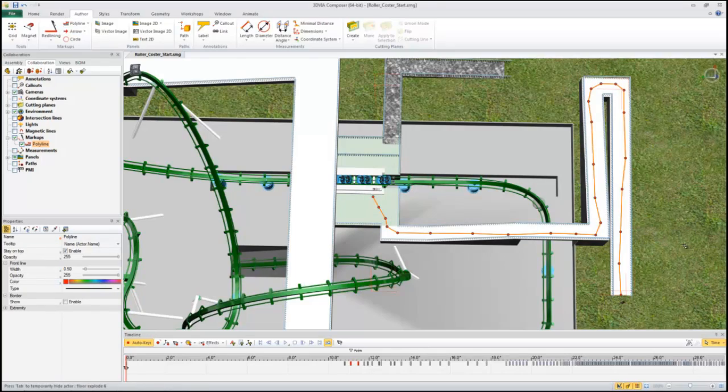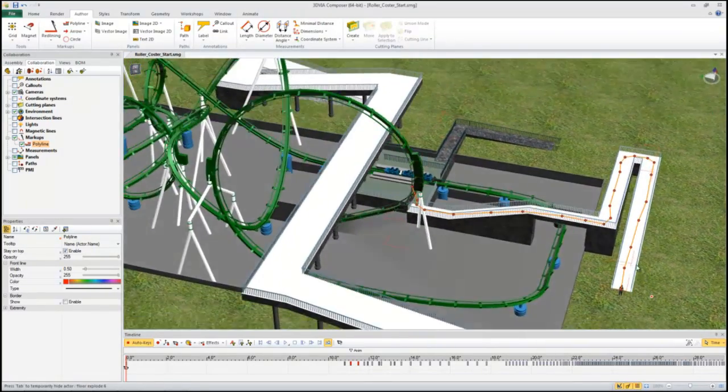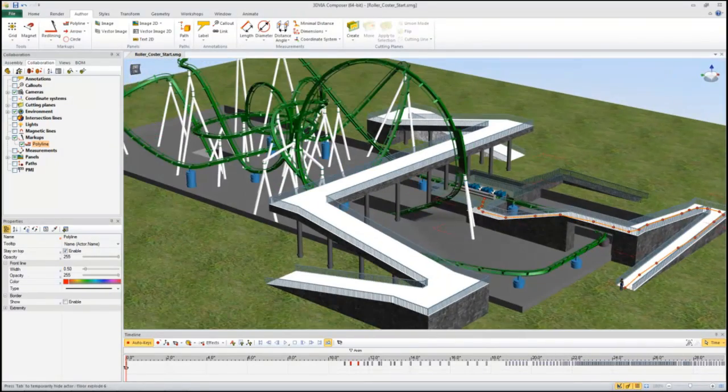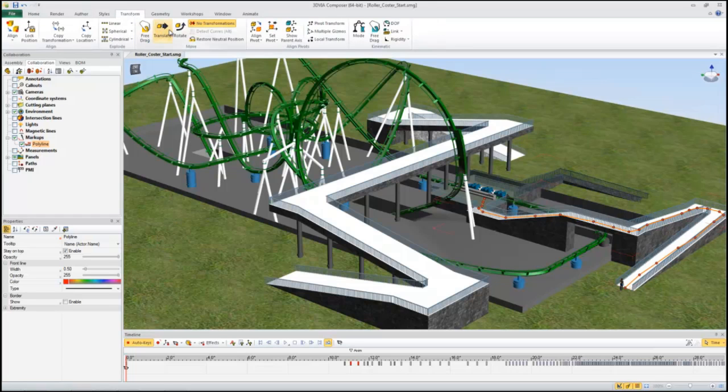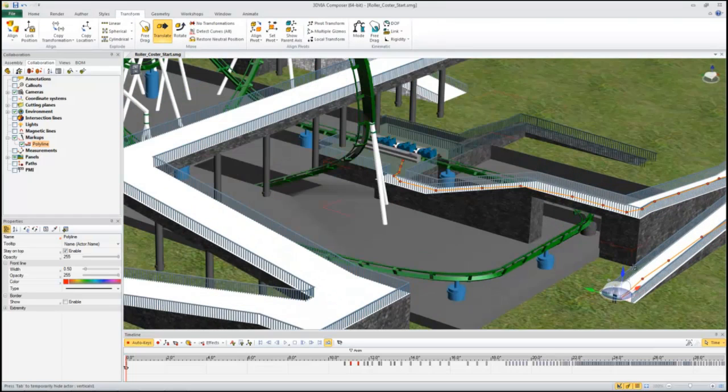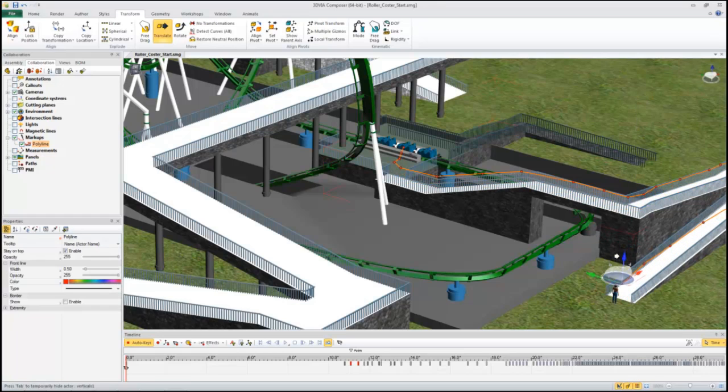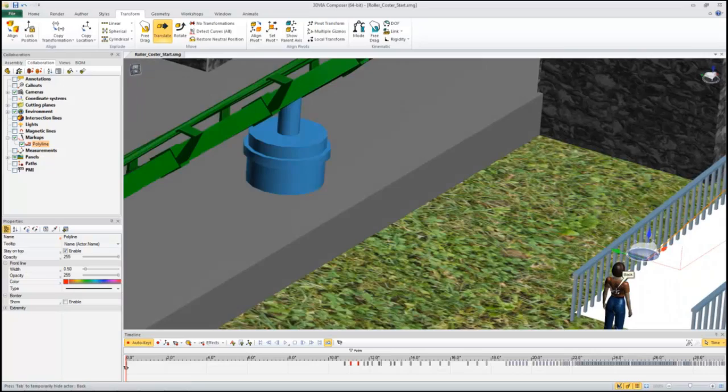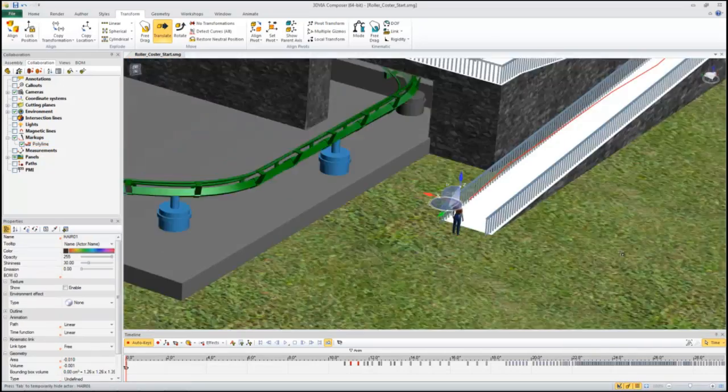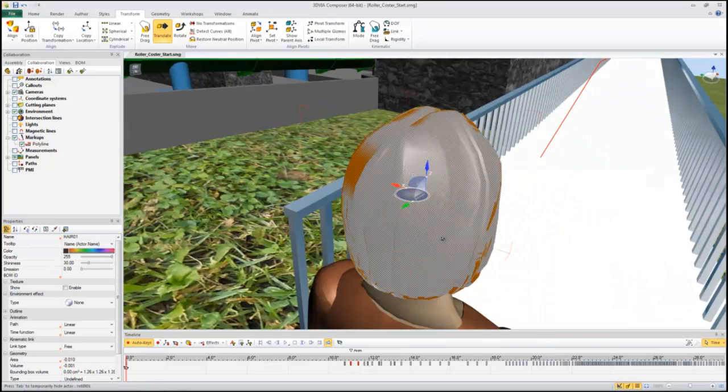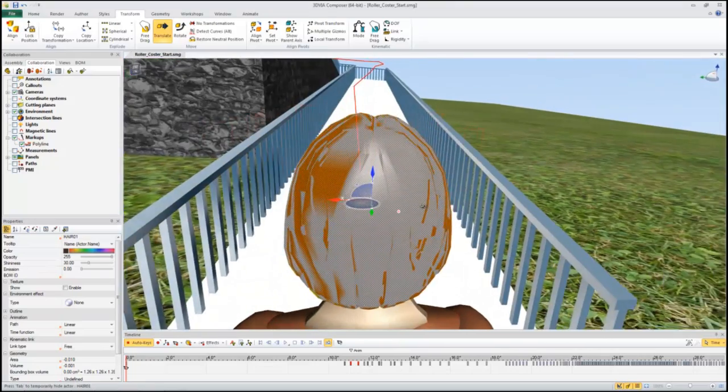Next let's translate it so it looks about eye level on this person. And I'm just going to select her head so that I get a good position for the camera to start with.